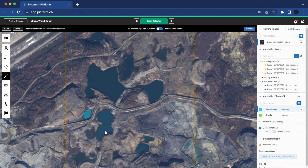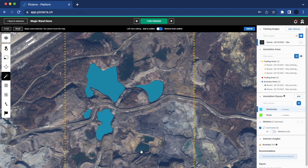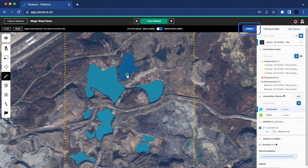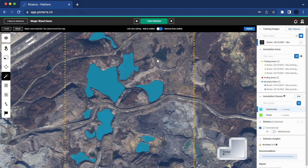However, we understand that this manual annotation process can be time consuming, especially when dealing with objects of irregular shapes. To address this, we've introduced our AI Magic Wand, which significantly speeds up the annotation process. Using the AI Magic Wand is simple — once launched, just click on the object of interest and the tool will quickly outline its shape. When you're satisfied with the outline shape, click on the submit button or simply press enter.